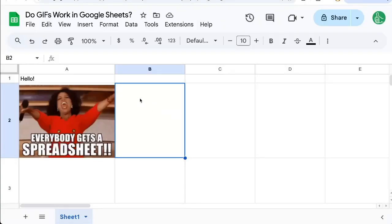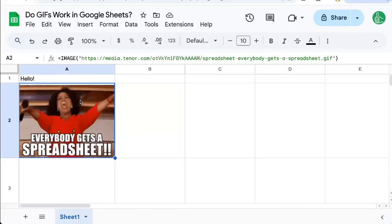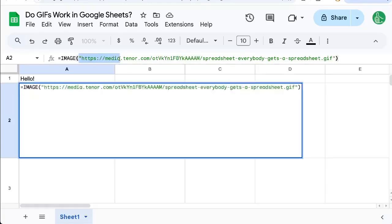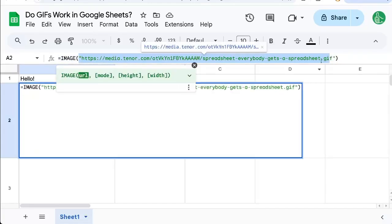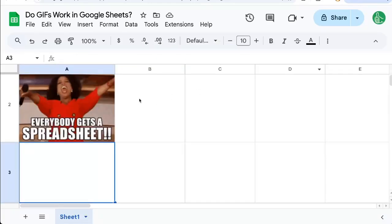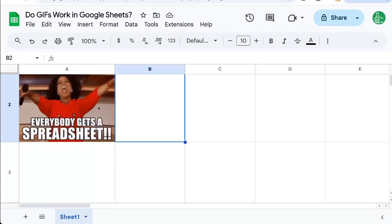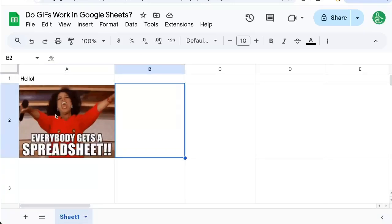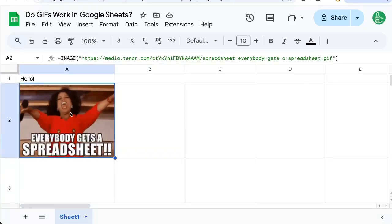You're wondering, do GIFs work inside of Google Sheets? Here I have used the image formula and I have a GIF that I found online. Here's the URL of that GIF and it's not moving. It's working technically because it is inside of my Google Sheet. But how do I get this GIF to actually work?